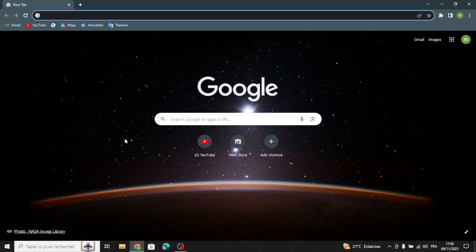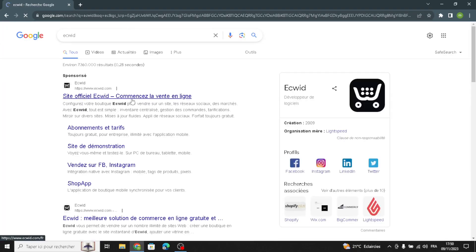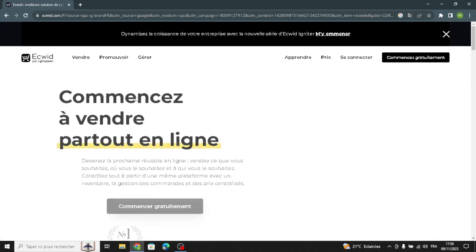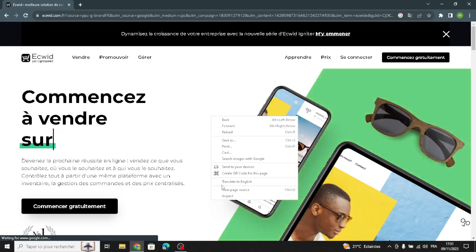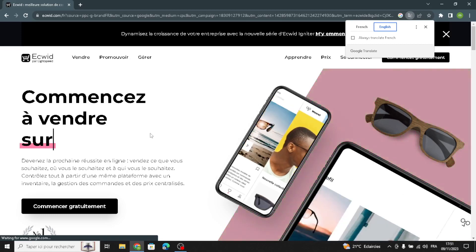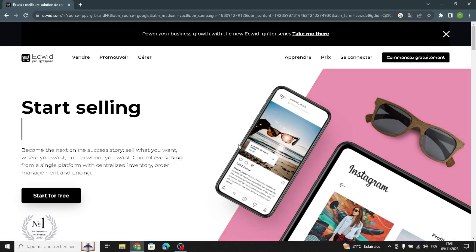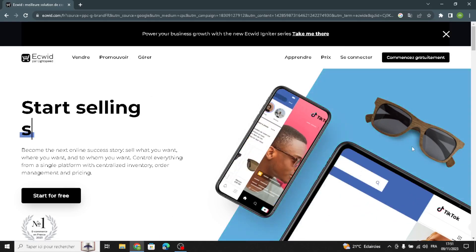In today's video we're going to talk about how to create and customize a website on Ecwid for a games and puzzles business, easy and quick. Ecwid is a tool that helps people make online stores — it's like a special computer program that lets you sell things on the internet. It's easy to use and can be added to websites and social media pages, so if you want to sell things online, Ecwid can help you do it without too much trouble.